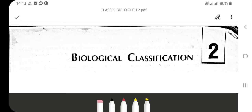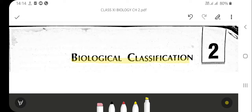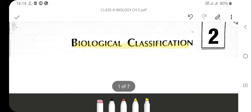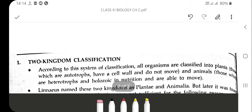Good morning students, welcome to the biology class. Today we are going to discuss our second chapter of the same unit, diversity in the living world, that is biological classification. This is a very important chapter, in which we discuss about the various kingdoms.